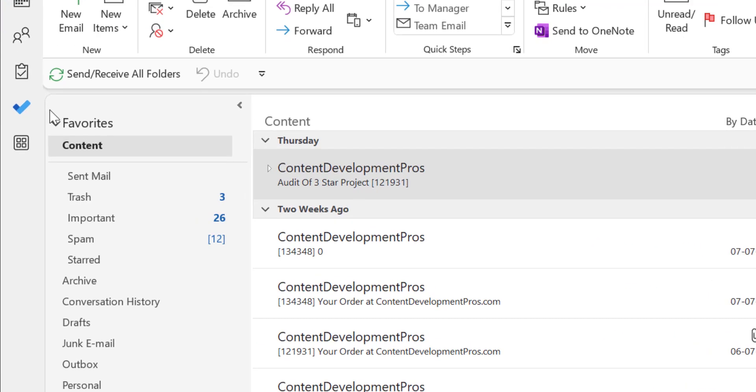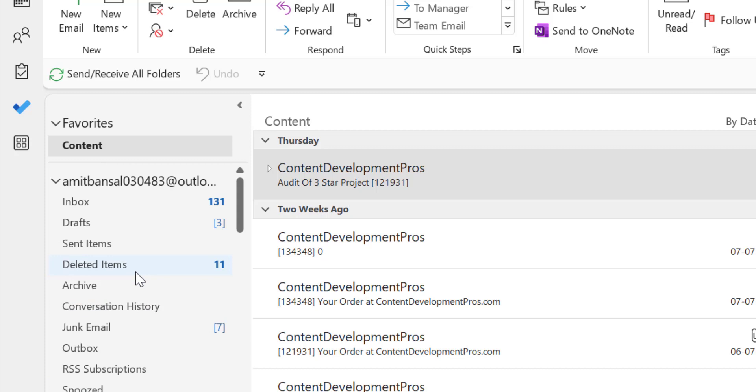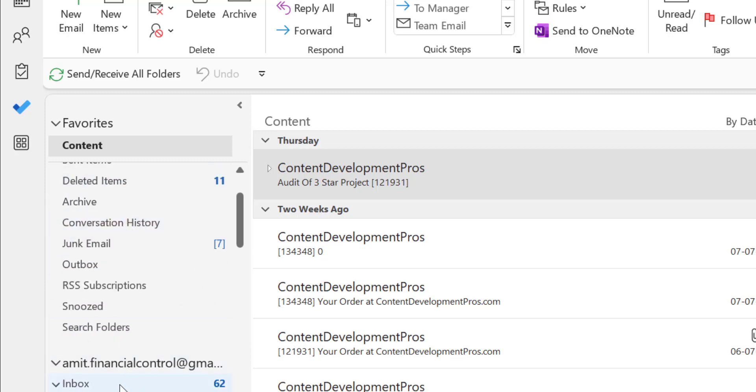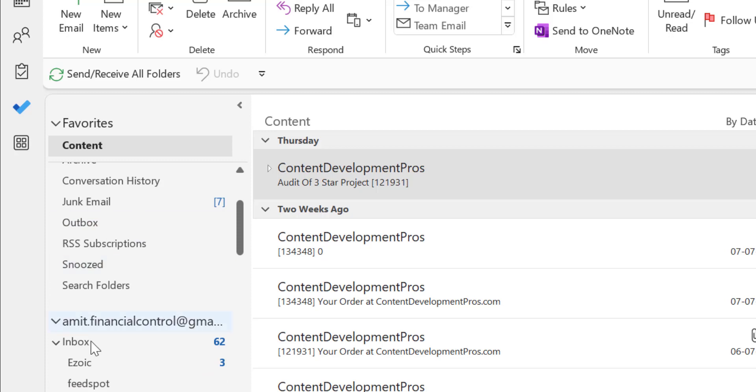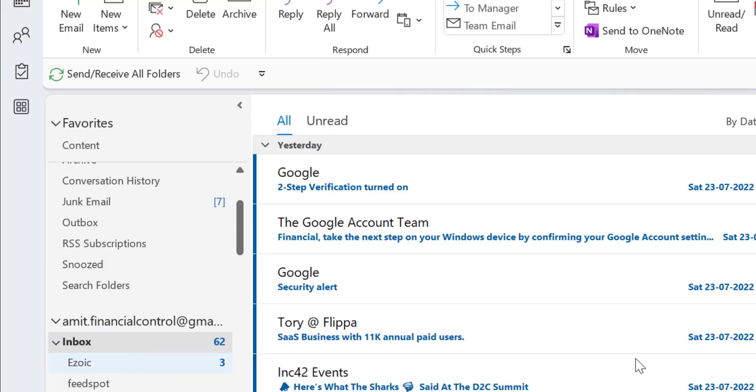First, go to your inbox. I have multiple emails added, so I'll select one to show you how it works. I select this.